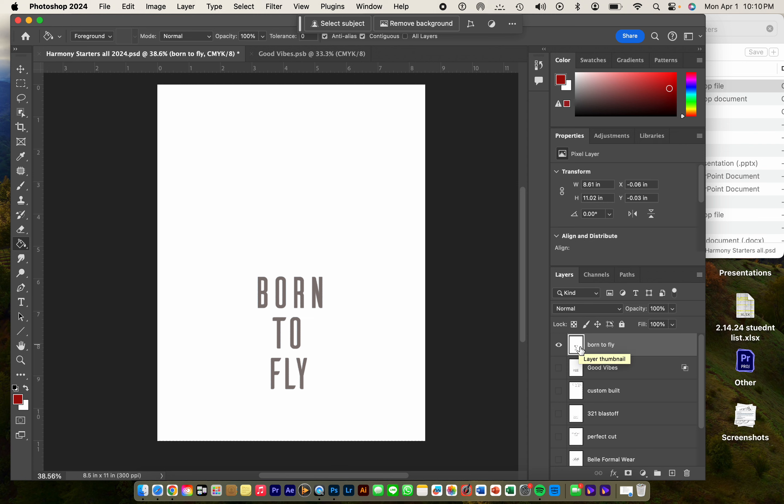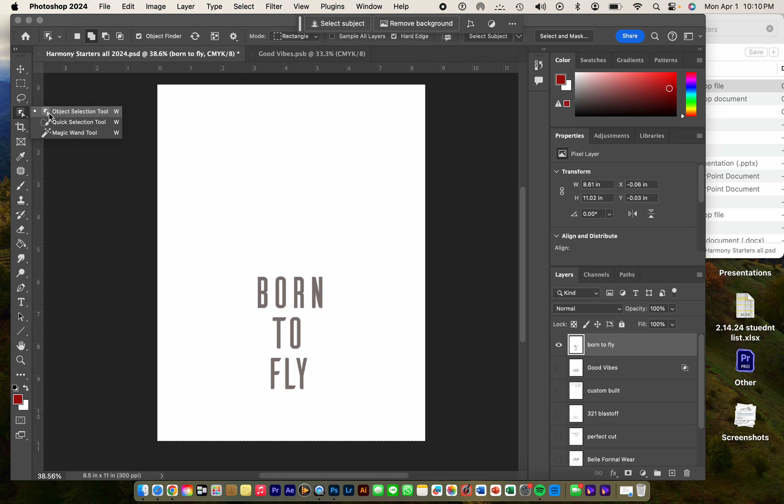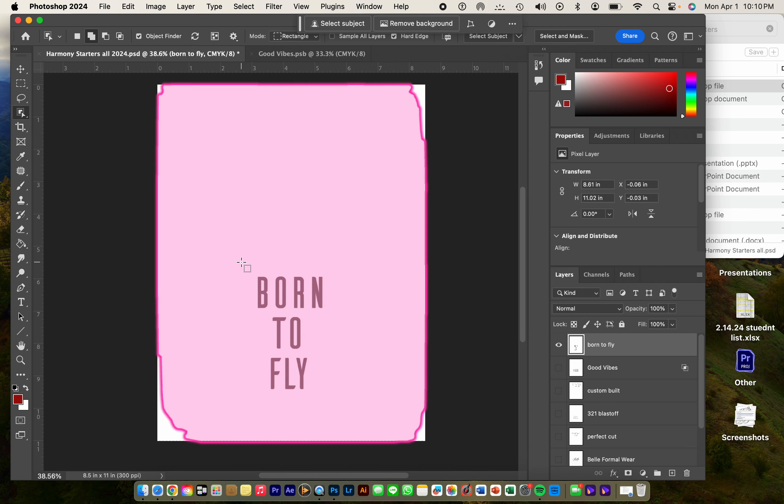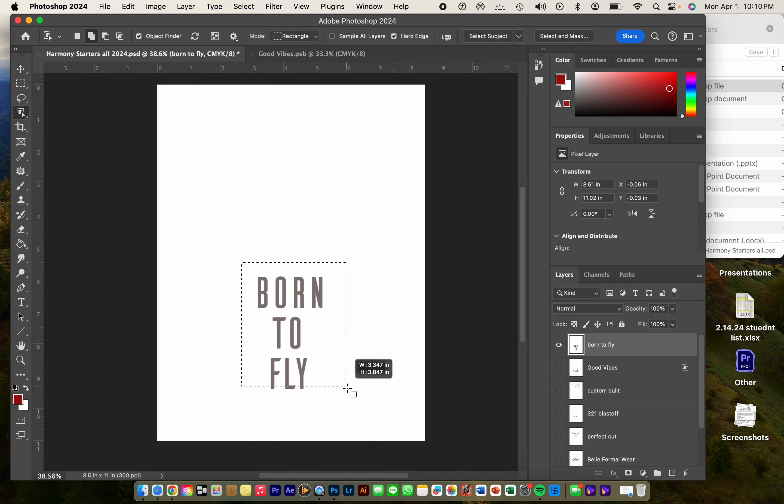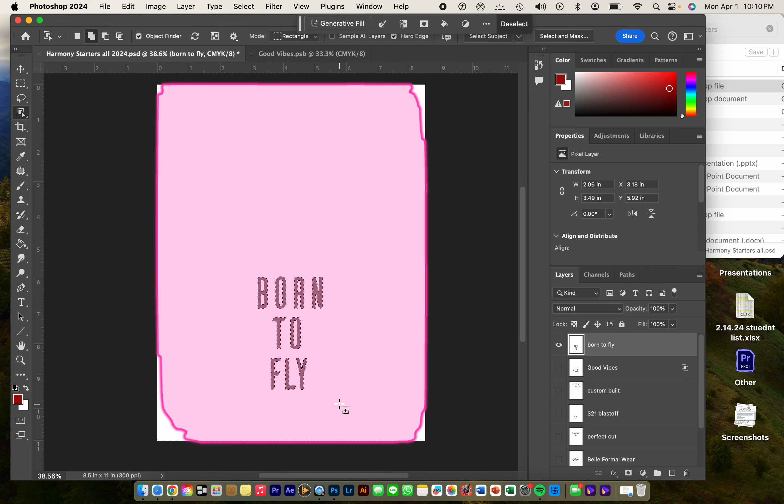Now once you pick it and you have it selected and it's seen, then go ahead and go up to object selection tool and I want you to scroll over the top of those words. If you give it a few seconds, you're going to see that it has selected those words.